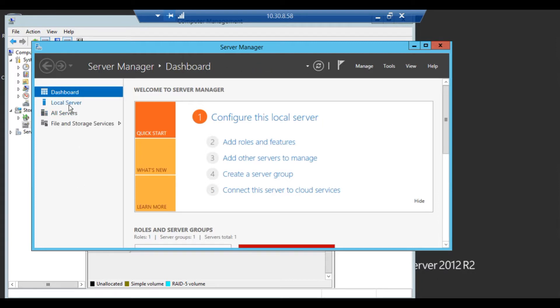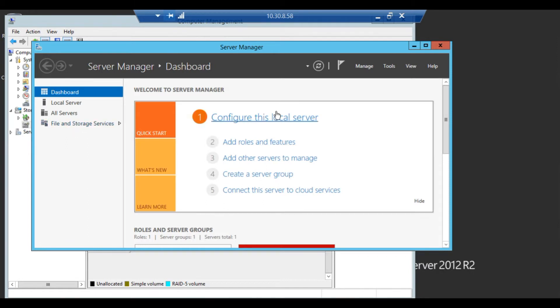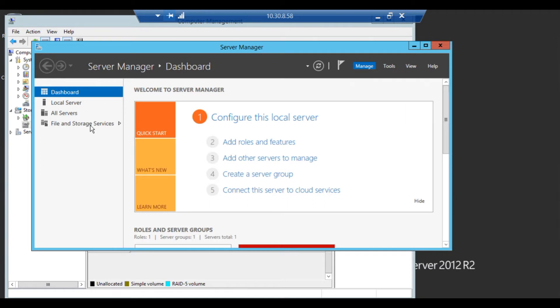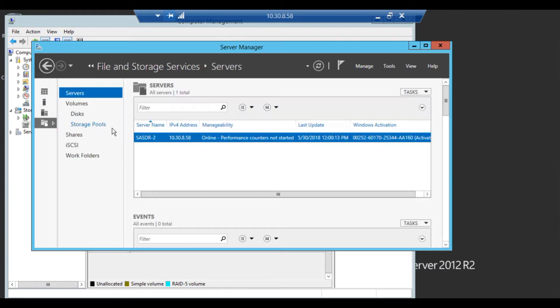Once the volume has created, you can go into file and storage services if you have it installed. If not, you can go up to manage and click on add roles and features and add the file and storage services. You might want to also add, underneath the file and storage services, add the data deduplication.